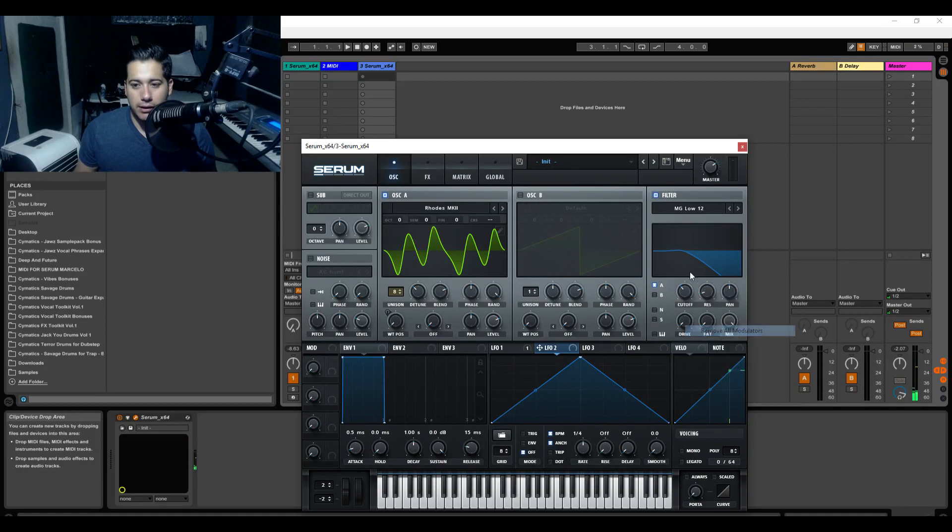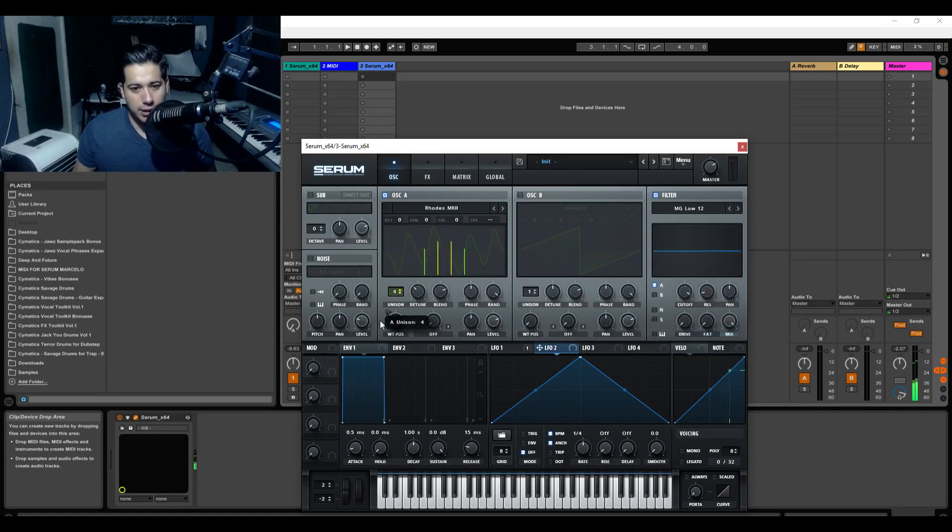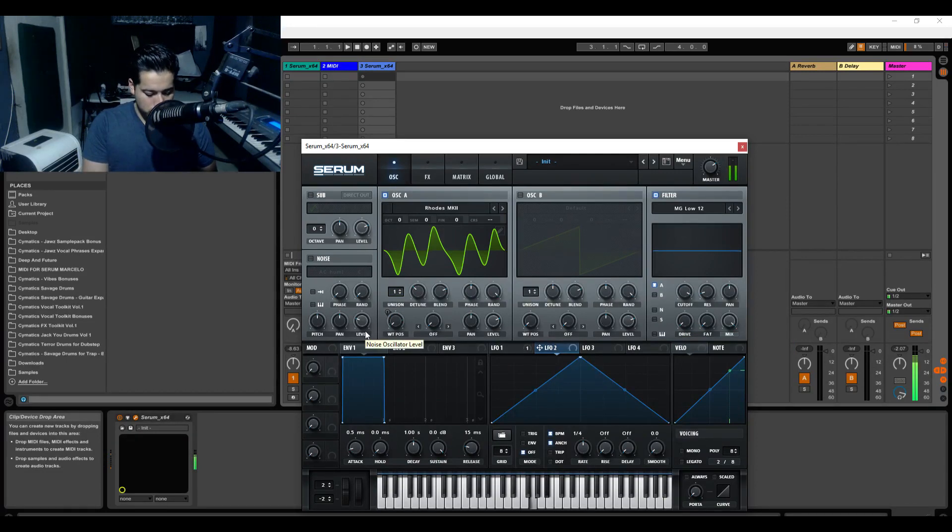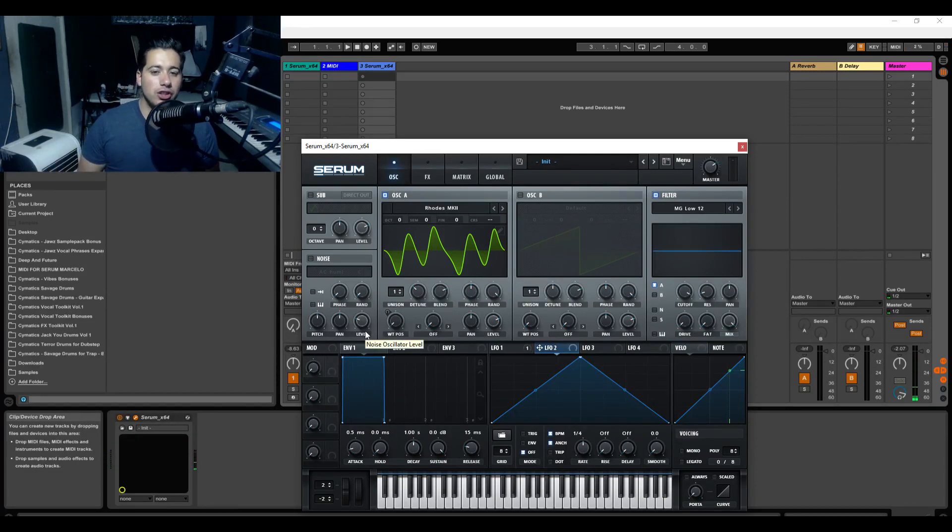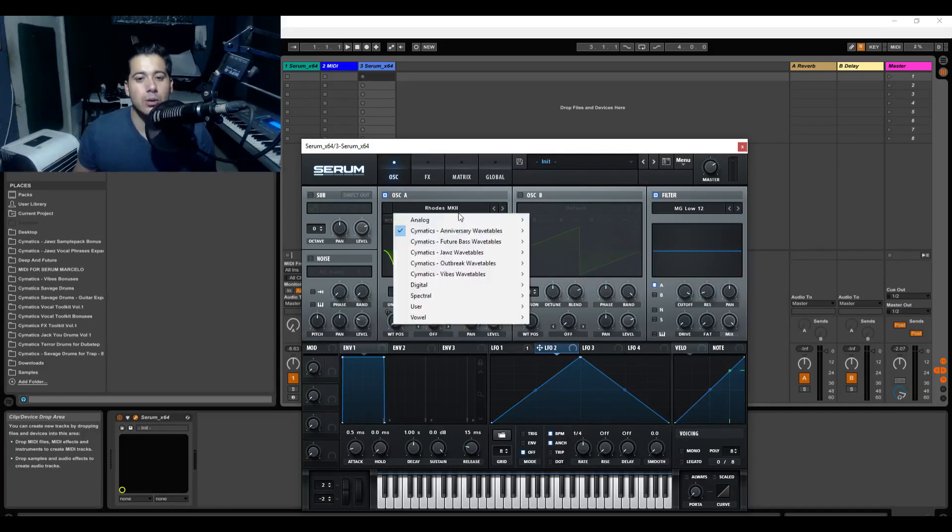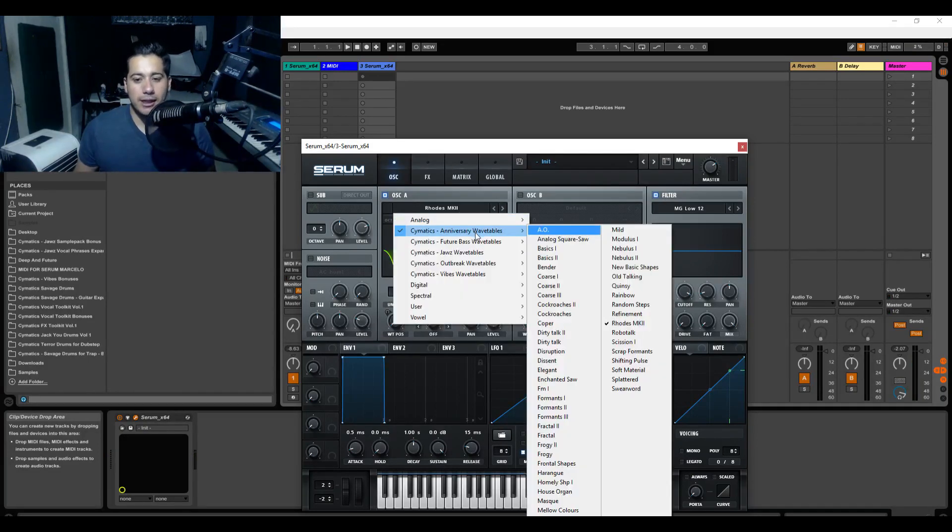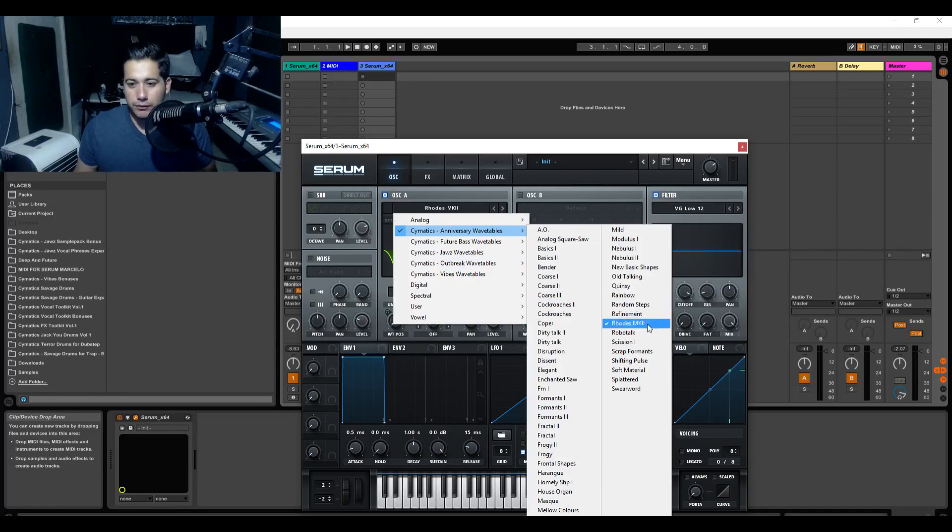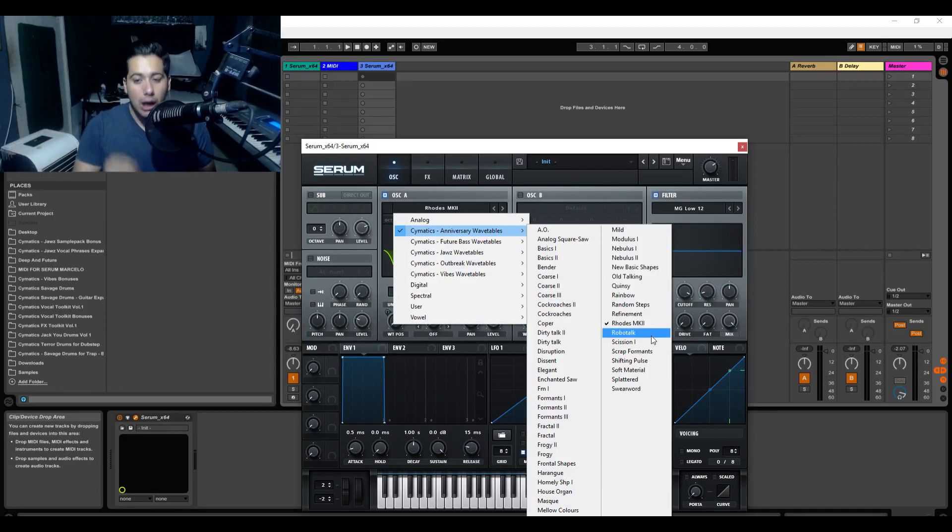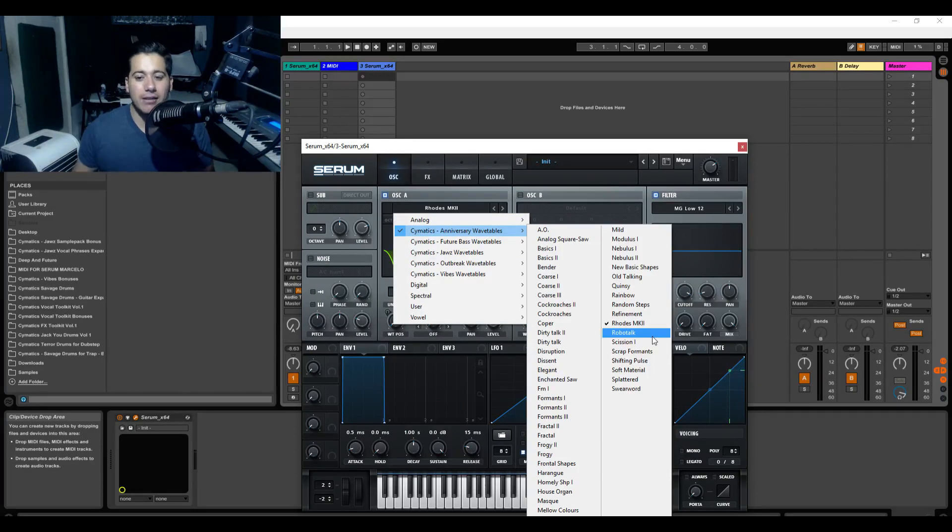So if we were to get rid of this and put it at one. Now for you guys who don't know, the Rhodes is just a famous electric piano. So they provided the Rhodes MK2 waveform here. And there's various ways of sampling wavetables guys that I'm going to talk about in the future. The wavetables are very important. You want to have a good set of them.